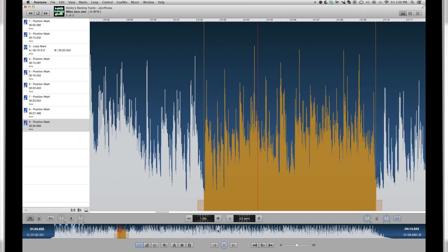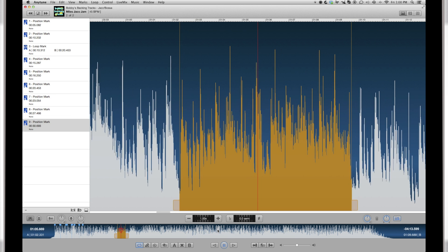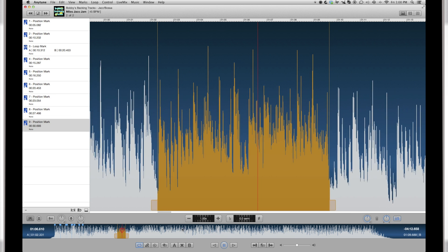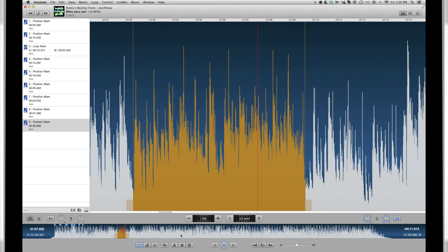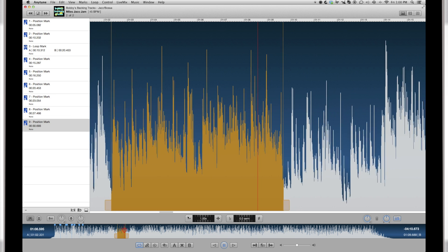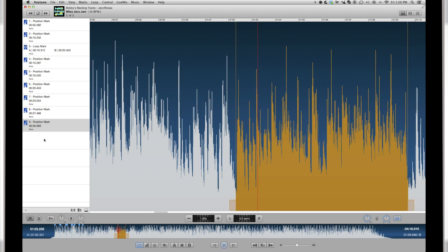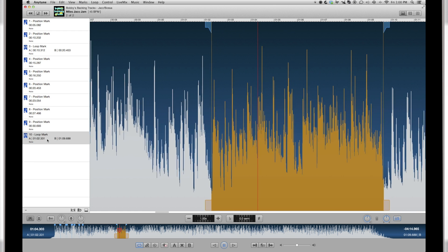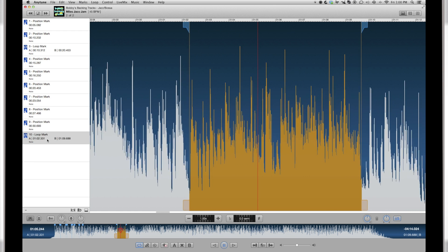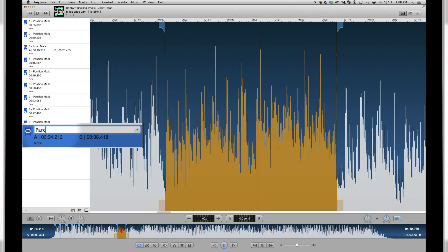And if this is a loop you want to keep or share, turn it into a loop mark, clicking the loop mark key or pressing S. A loop mark appears in the marks list where you can edit its name and add a note.